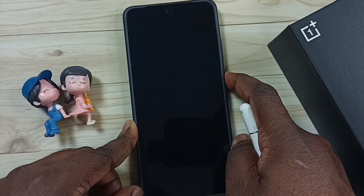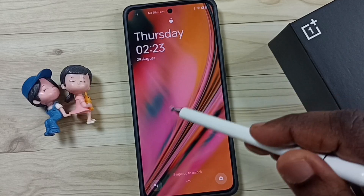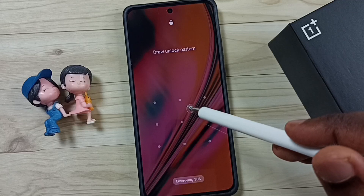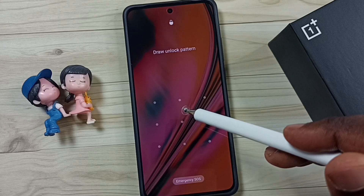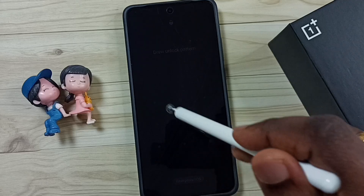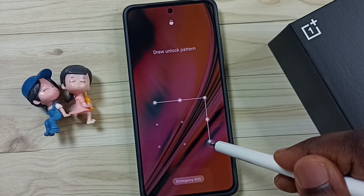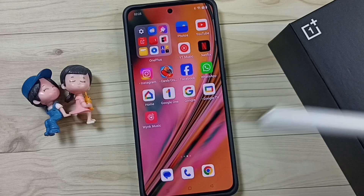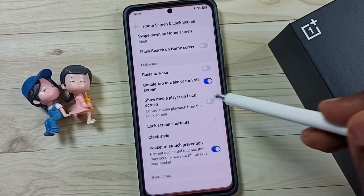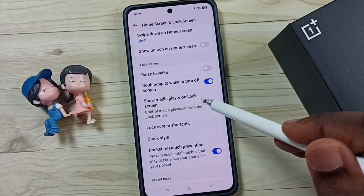Then unlock — see, when I unlock, I am not able to pause that music or stop it without unlocking the phone. So first I have to unlock the phone, then only I can pause or stop that music. Okay, so let me go to Settings and enable the option 'Show media player on lock screen.'